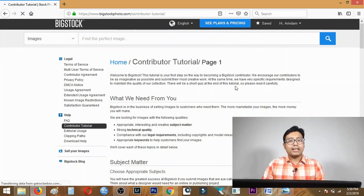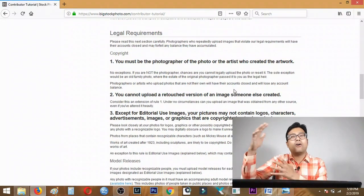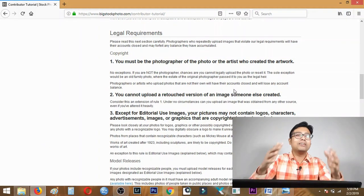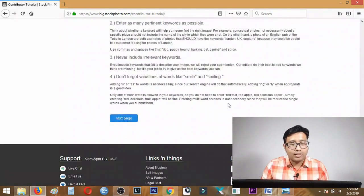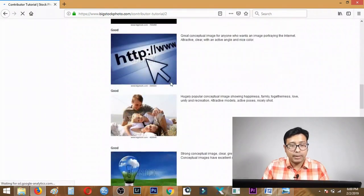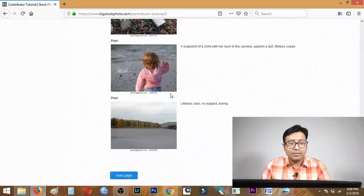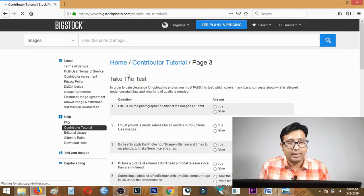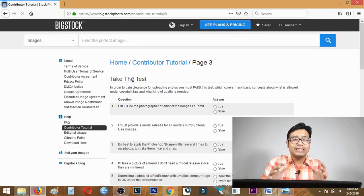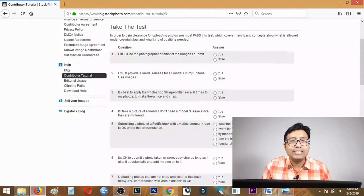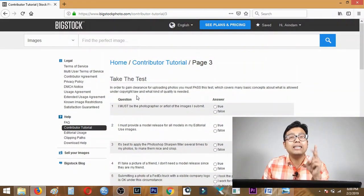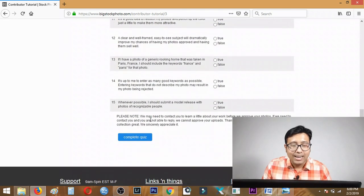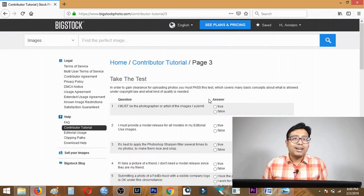As soon as you click become a contributor, they'll give you two pages of terms and conditions that you'll eventually accept anyway. On the first page click next page, scroll down and click next page again. The next page gives you this questionnaire, the set of 15 questions you need to answer correctly to complete the quiz.